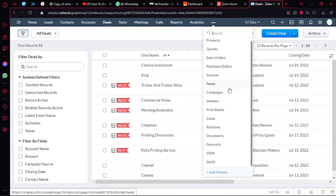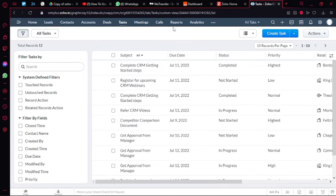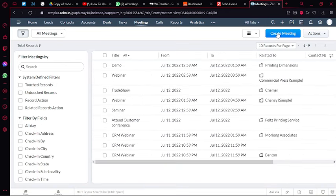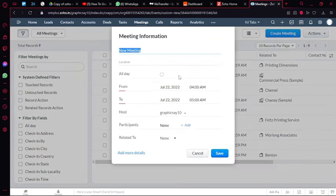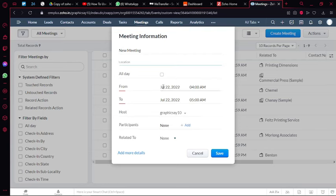You can add different tasks, meetings, and calls. Let's say I want to schedule a meeting in June, so I'll add updates on June. And then I'll add the meeting location, a Zoom conference link, and set the date and time.